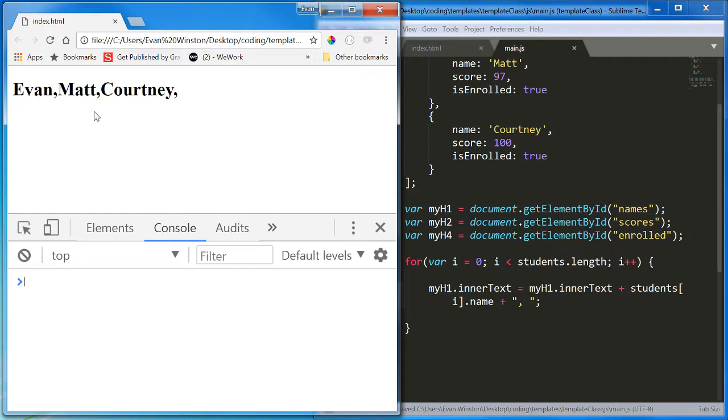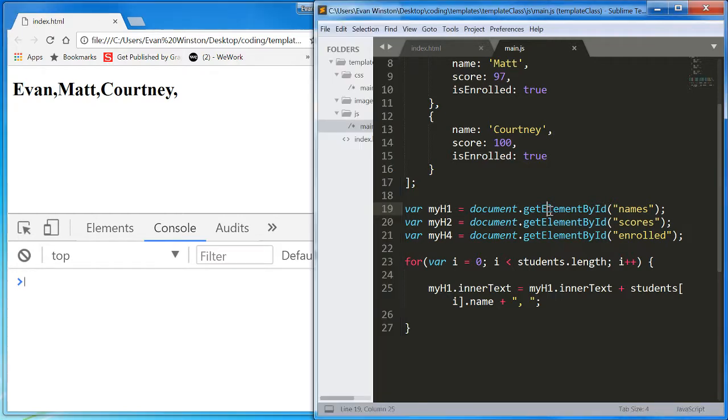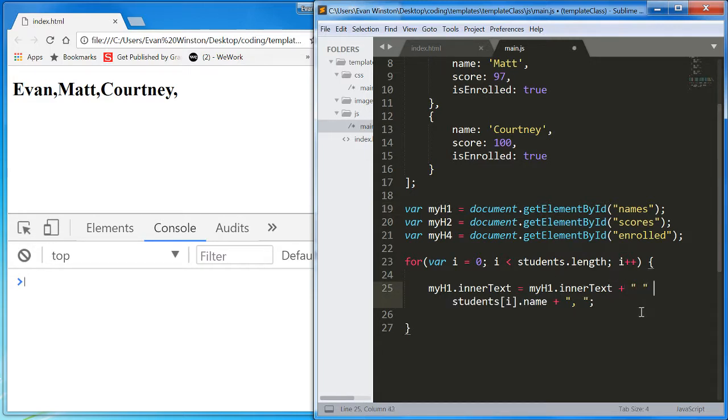Here we go. Evan, Matt, Courtney. Let's add another space in here just to make that a little cleaner.